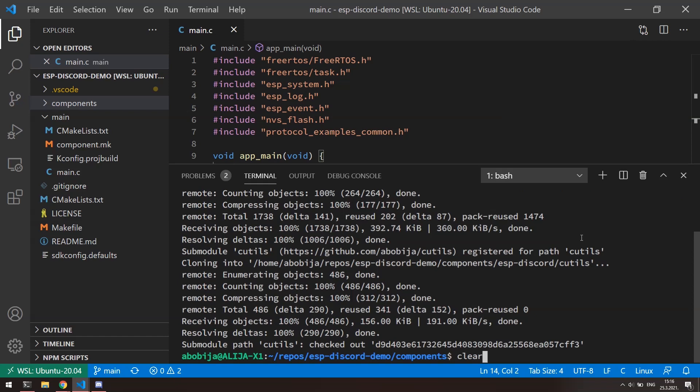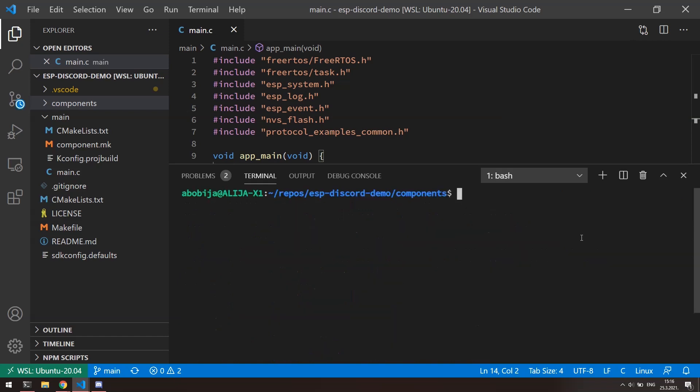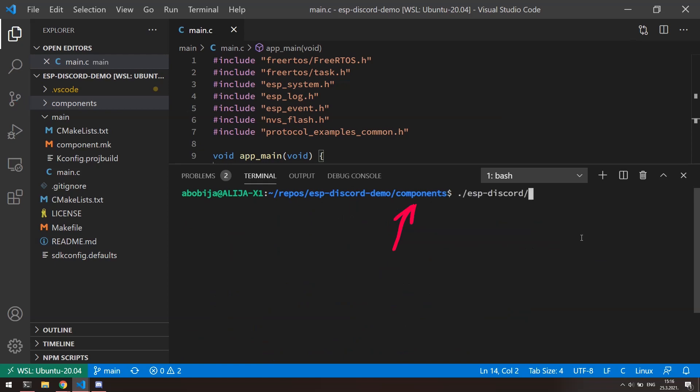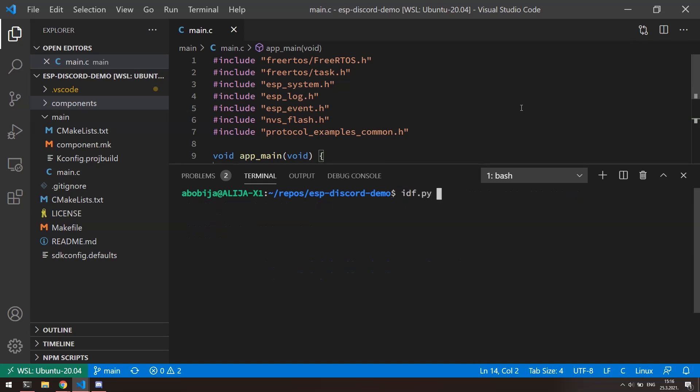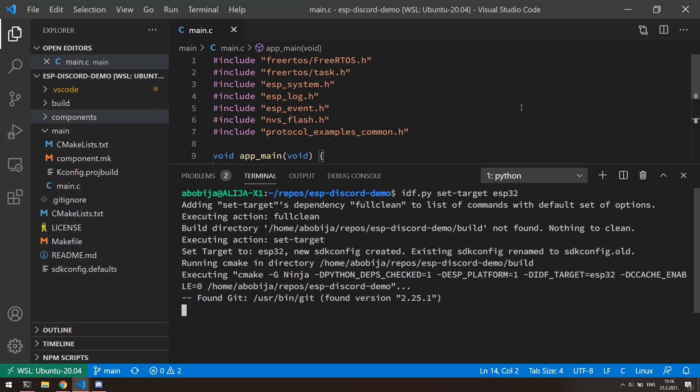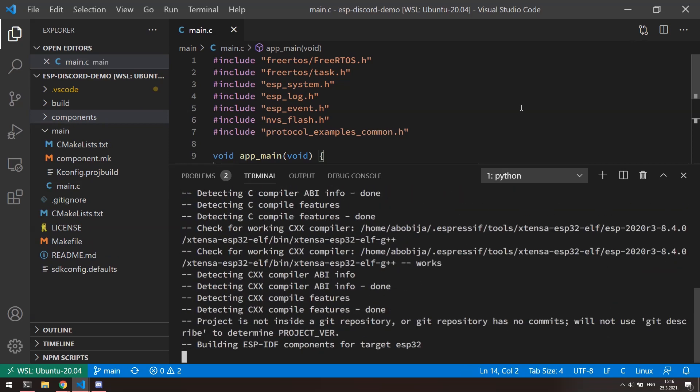After the cloning, we can proceed with next step. Discord establish communication with bots over the secured protocols. So because of that, we need to generate SSL certificates for our device. Library contains already prepared shell script for generating certificates. So make sure that you are still in components folder and execute next command. Cool. Certificates are generated so we can continue further. Go to project folder with cd dot dot command. With command idf.py set target ESP32 inform compiler that our project is intended for ESP32 chip.